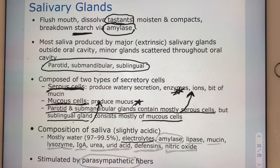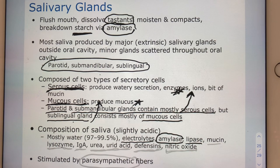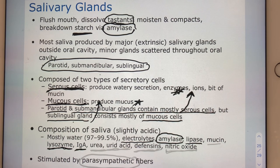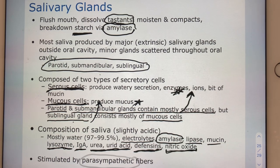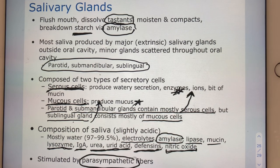Saliva in general is mostly water with ions and of course digestive enzymes — lots of amylase but also some lipase, lysozyme, immunoglobulin A as external innate defense, some urea and uric acid, defensins as external innate defenses, mucus, and nitric oxide. Salivary glands are stimulated by the parasympathetic nervous pathway.